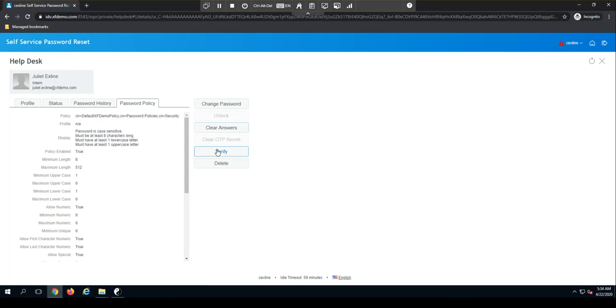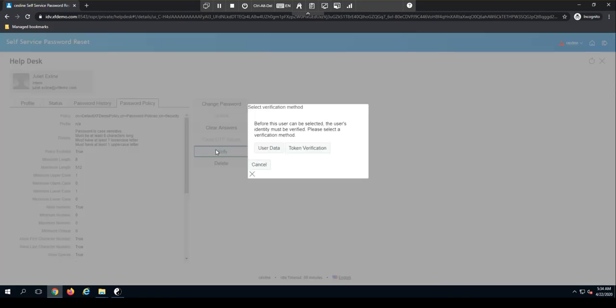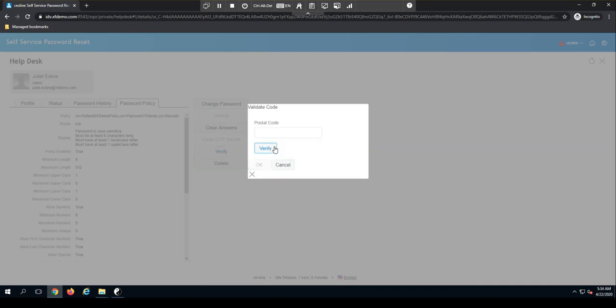The verify button is how I would verify users that are on the phone. And as I talked about in the beginning, there's a couple of ways to do that. One being user data, the second being token verification. So this environment is set up to validate their postal code. I've seen it in production environments where it would validate their manager or their employee ID.